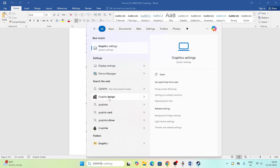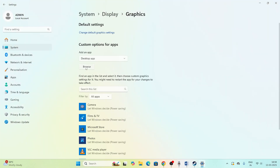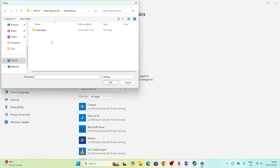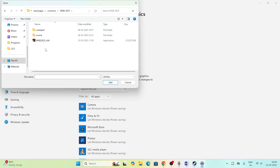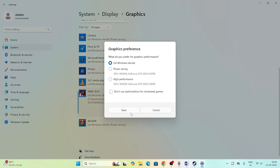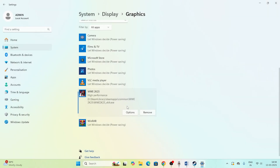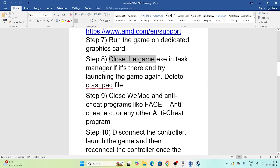Next, run the game on your dedicated graphics card. Search for Graphics Settings in Windows, click Browse, and navigate to the WWE 2K25 installation folder in Steam Apps Common. Add the game, then click Options and change the preference from Let Windows Decide to High Performance. Click Save and close.